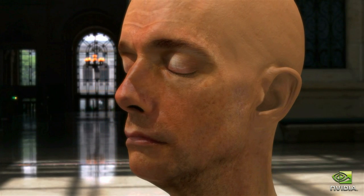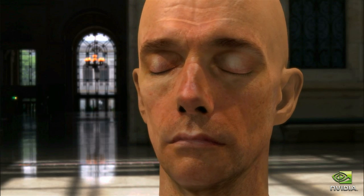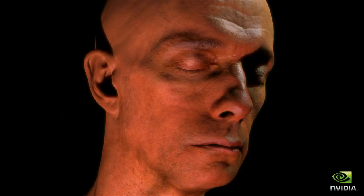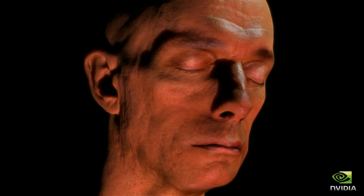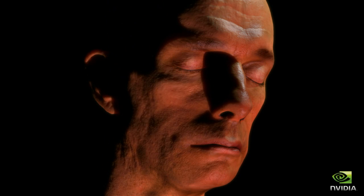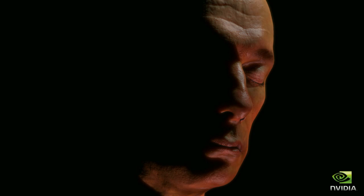We can use image-based environment lighting in addition to point light sources. The final result is a startling leap forward in realism for real-time characters.